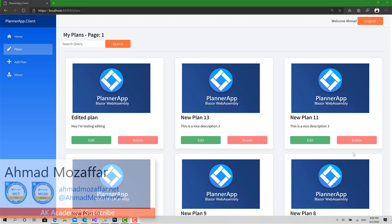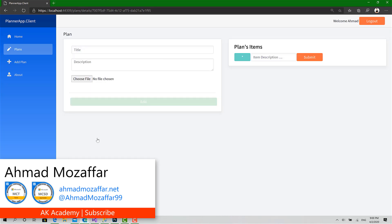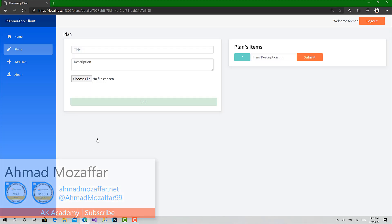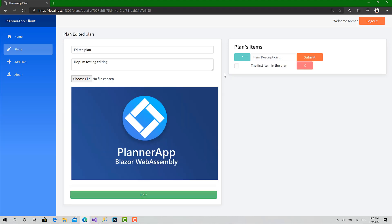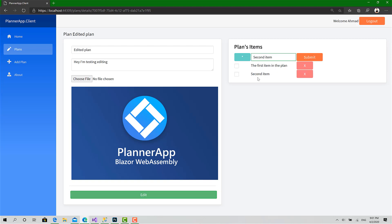Hello everyone and welcome back to a new video. In this planner app, today we will implement creating new items inside the plan. After we retrieve the plan, we can show the items related to that plan — checkbox, remove, and a little form to add a new item. This video will implement only create, so we can say 'second item', click submit, and the item is added successfully. Let's get started.